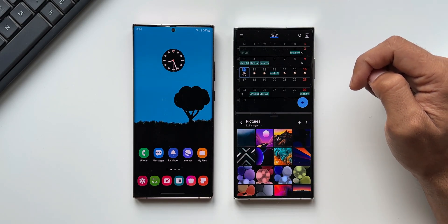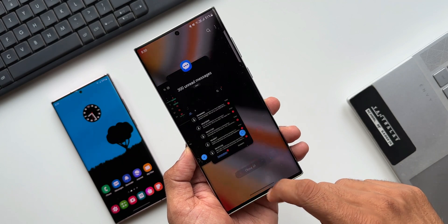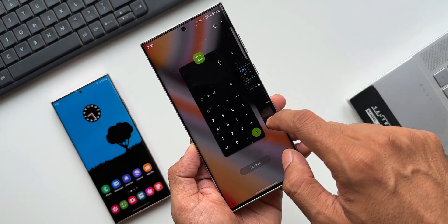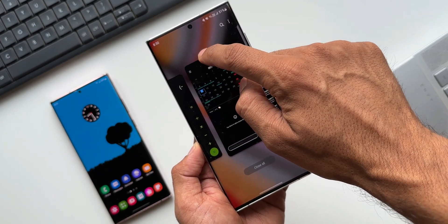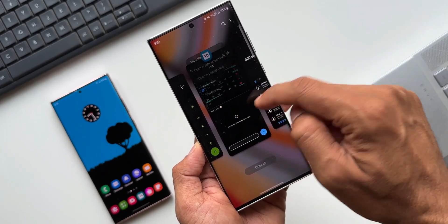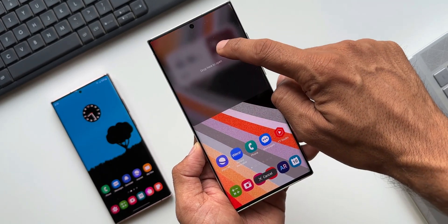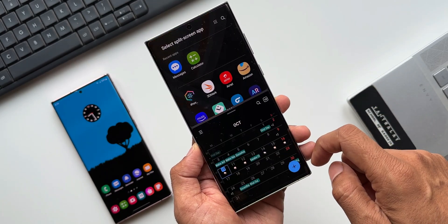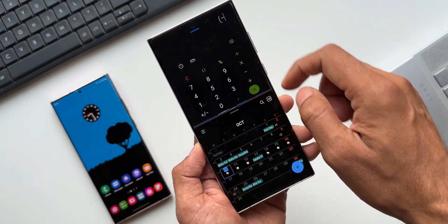We don't really have to tap on the icon to choose either split screen view or pop-up view separately. Now we can get both options simultaneously when we just press and hold on the recent app. That is amazing — this is a minor tweak to the existing feature but a great implementation.